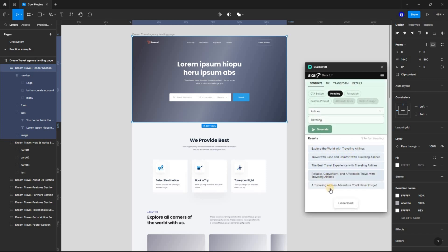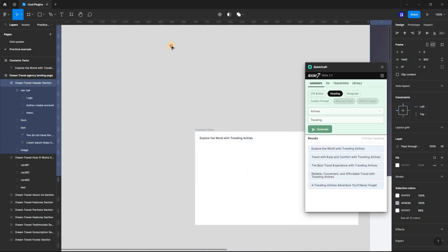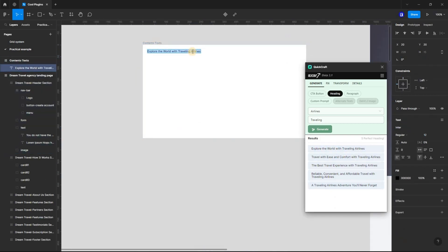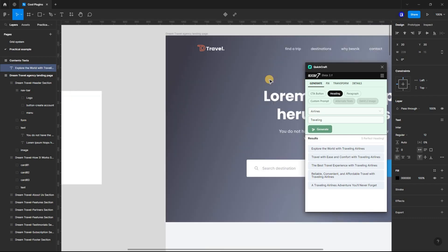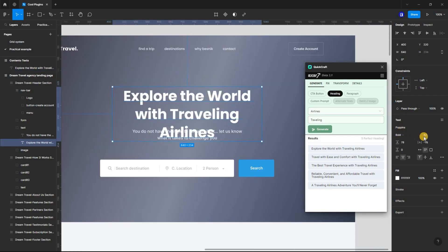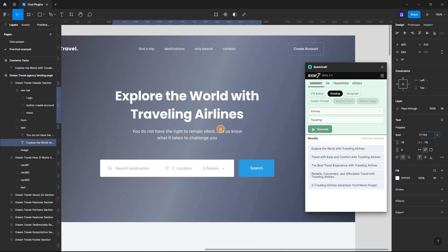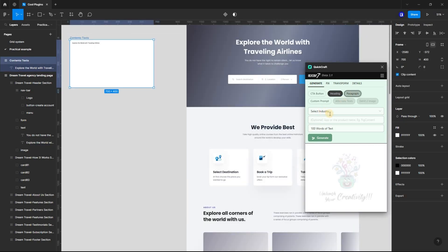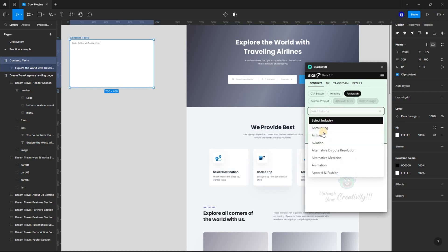You can use the same procedure to create call to action buttons. You can also generate real paragraph text for your designs easily.